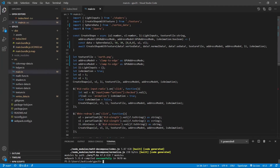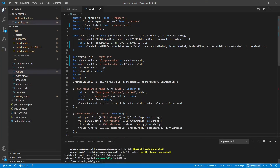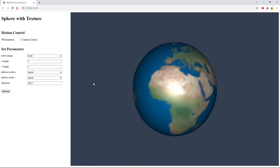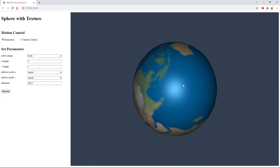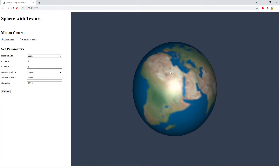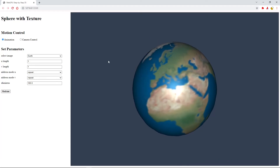Now we can click the Go Live link from the status bar area to open Chrome Canary and view our sphere. Here is our textured sphere with the default lighting and texture displayed on the page.